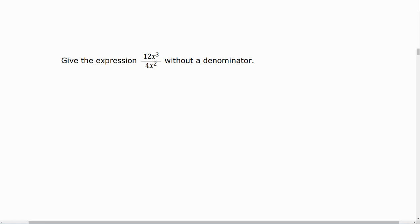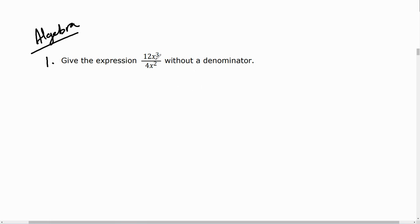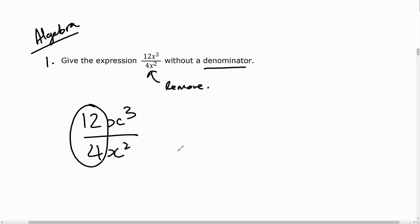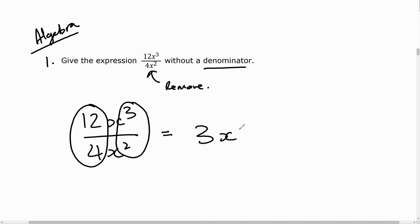Looking at a little bit of algebra now. Question one: give the expression 12x cubed over 4x squared without a denominator. We want to remove the denominator from 12x cubed divided by 4x squared. We can divide 4 into 12 to get 3, and subtract the exponents: 3 minus 2 equals 1. That gives us 3x over 1, which means we've removed the denominator.